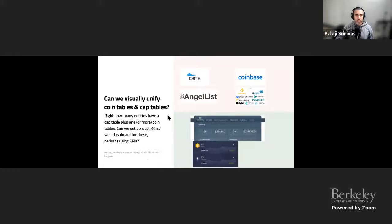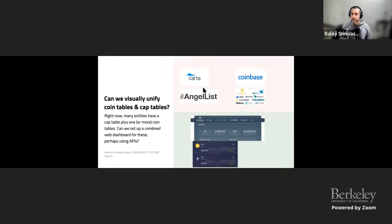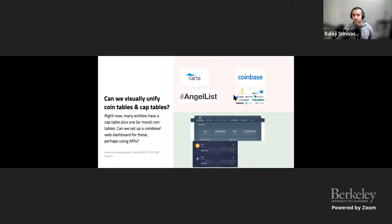Next: how do we visually unify coin tables and cap tables? Cap tables — the capitalization tables of companies like Carta or AngelList — are billion-dollar services managing who owns what shares. Similarly there are coin tables where your stakes in various coins are managed on crypto exchanges. You'll probably want to manage your equities and cryptocurrencies in one interface — a combined web dashboard, especially for a company that has much of both. Can we visually unify that? That's an open problem.